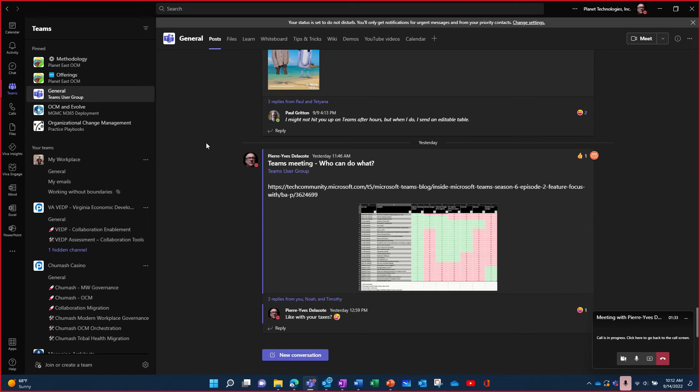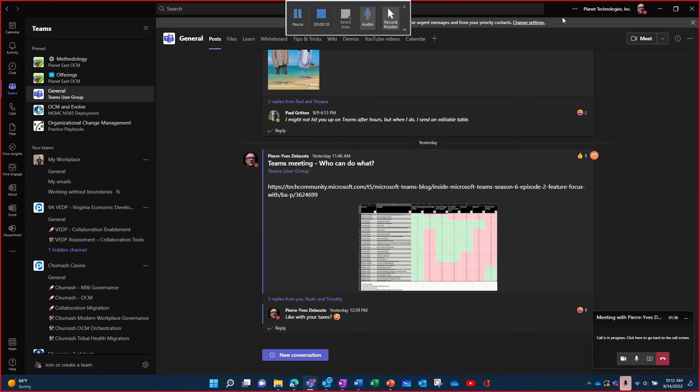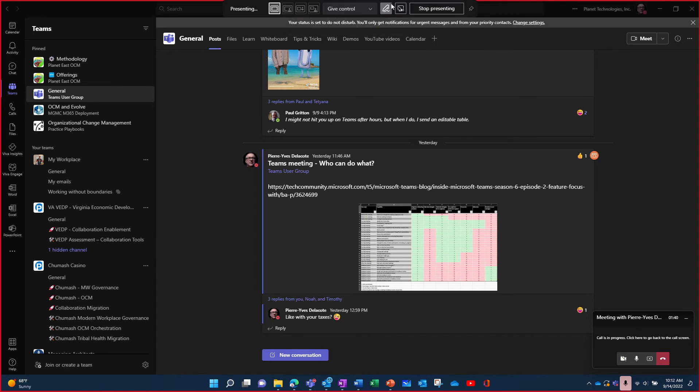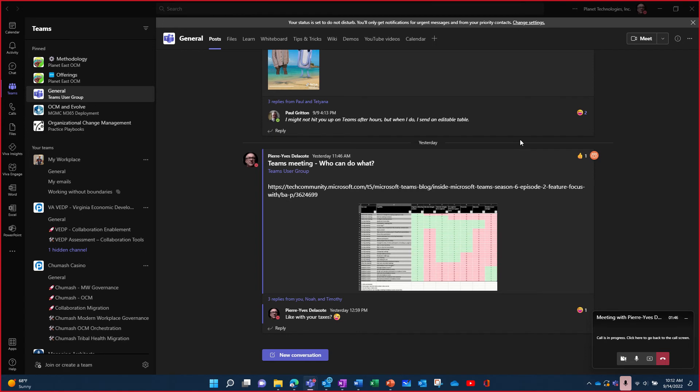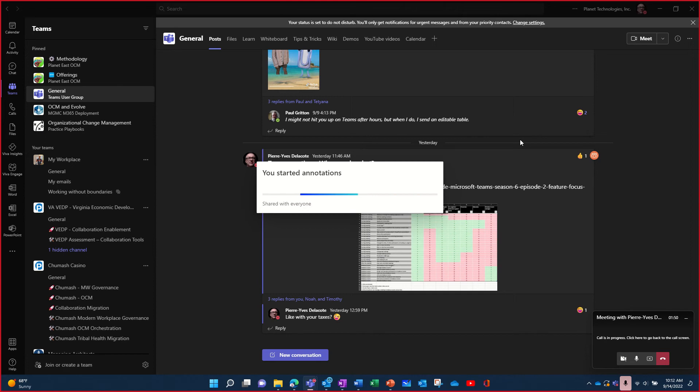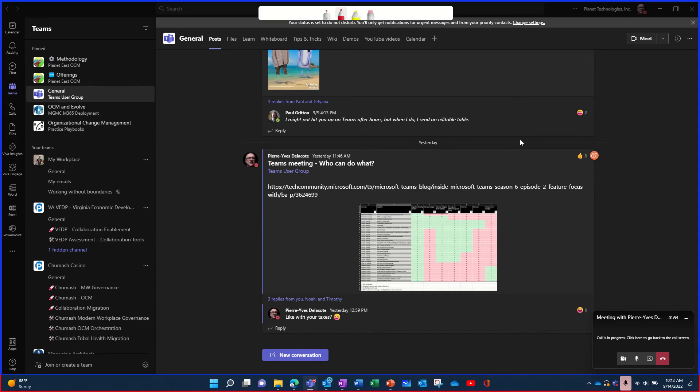But when you do that, then you have access to a new tool. Let's try to get the top window here. You have the annotation feature. So when you start that, it will launch in background the whiteboard tools so you can use them to annotate your screen.